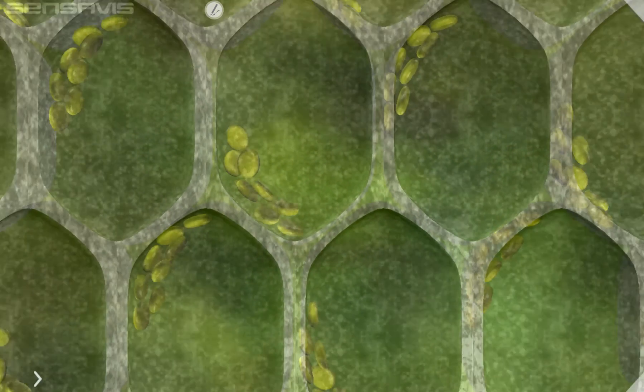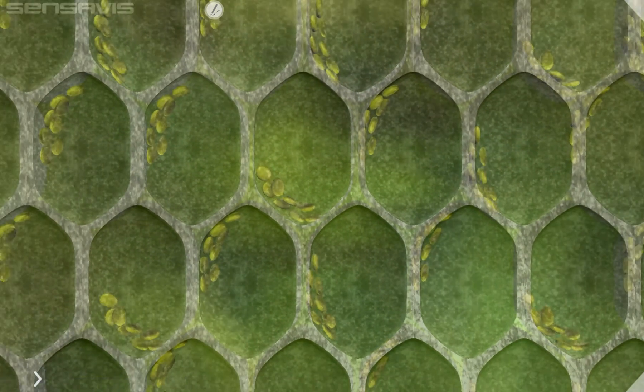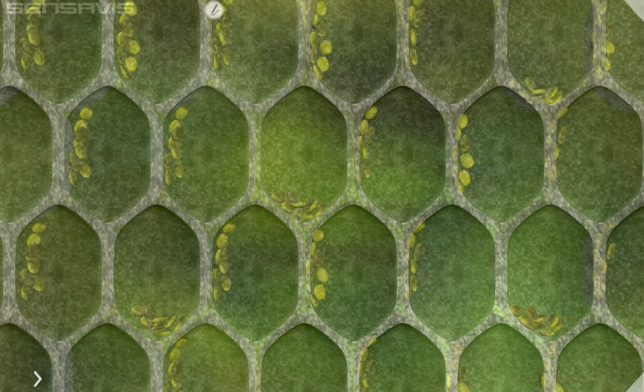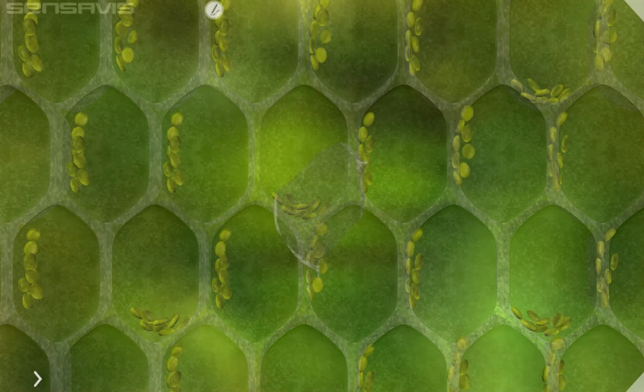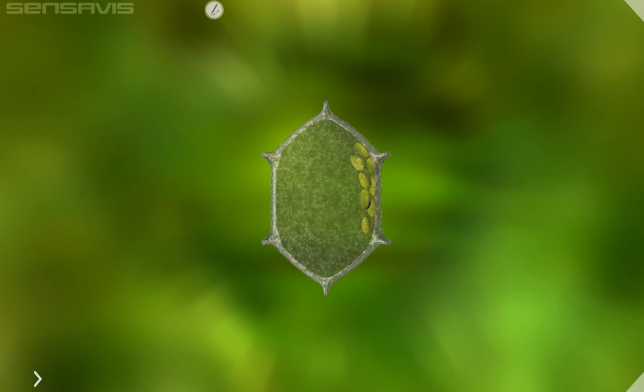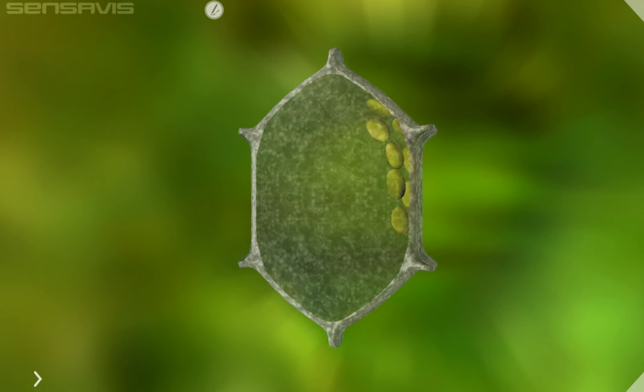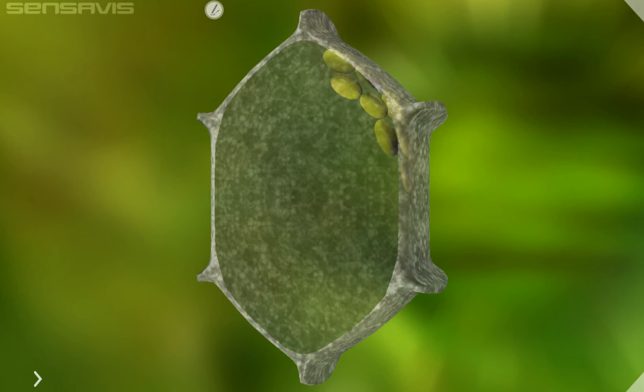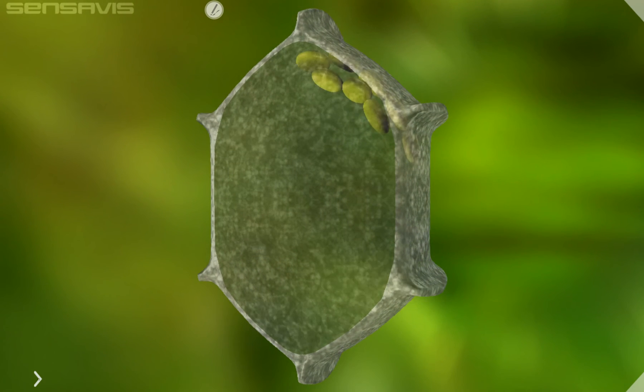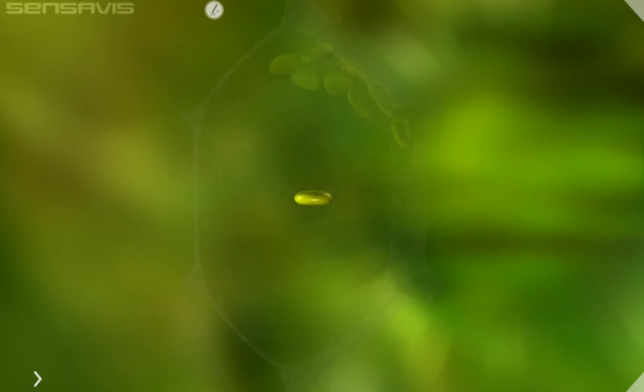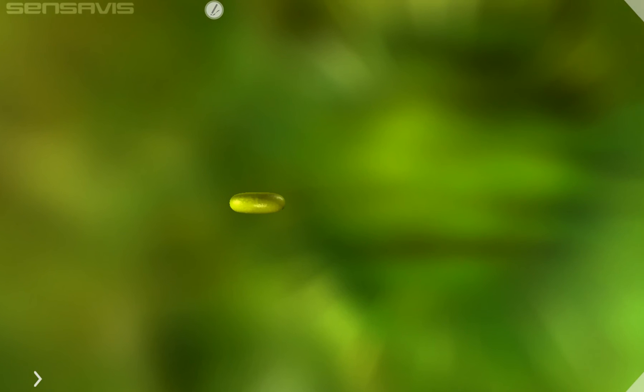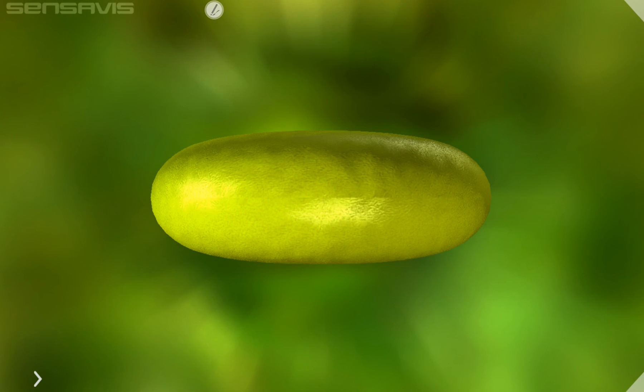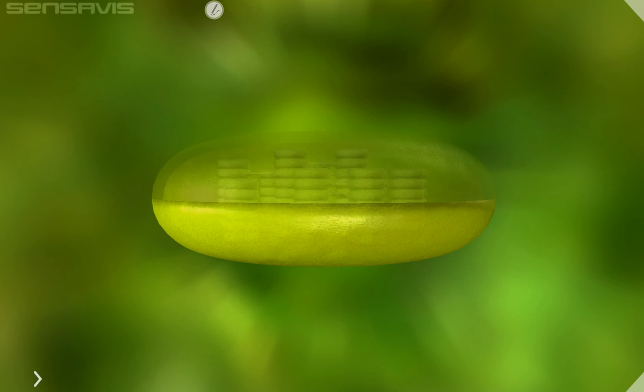Zooming back and looking at the individual cells, we're now going to focus on an individual chloroplast. And here it is, this green organelle which gives the leaf its green color. If we just cut it in half...